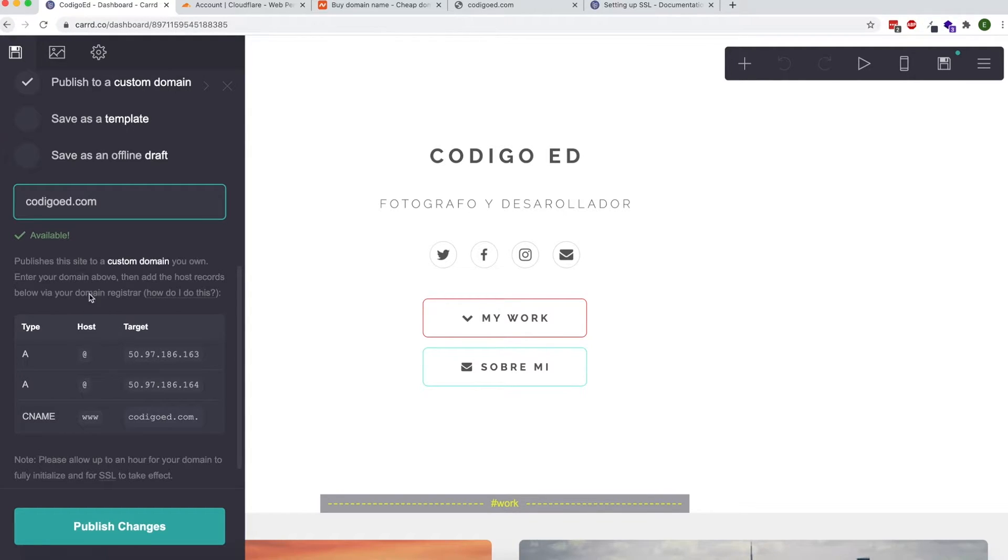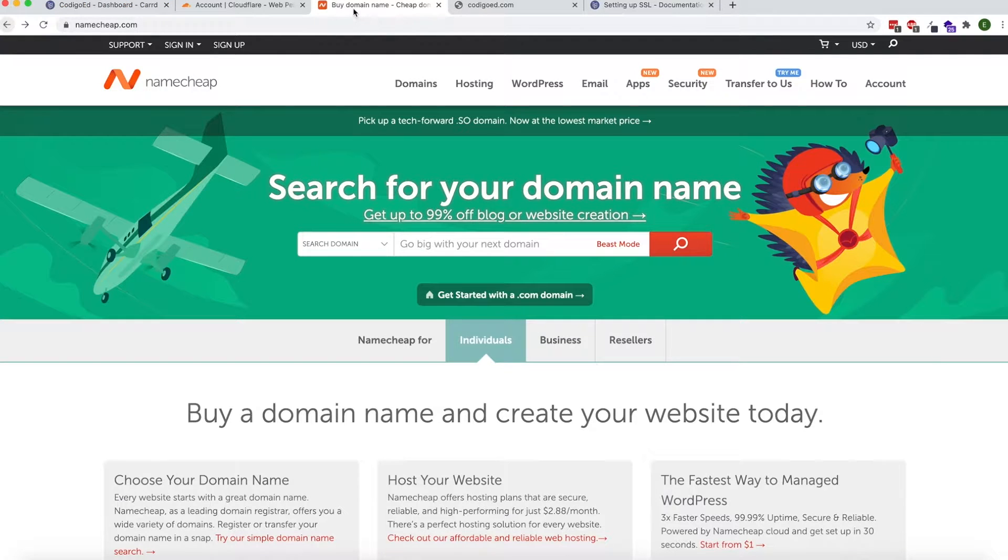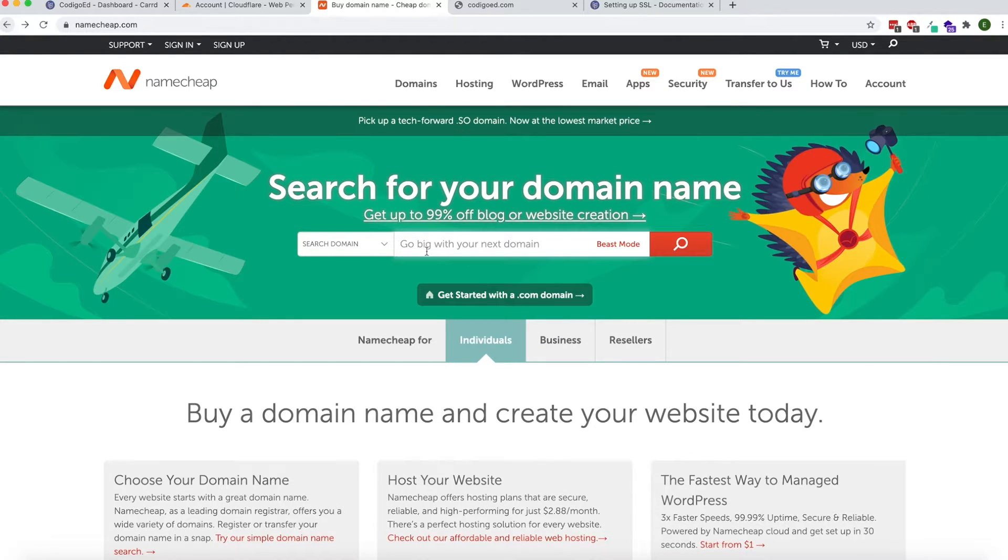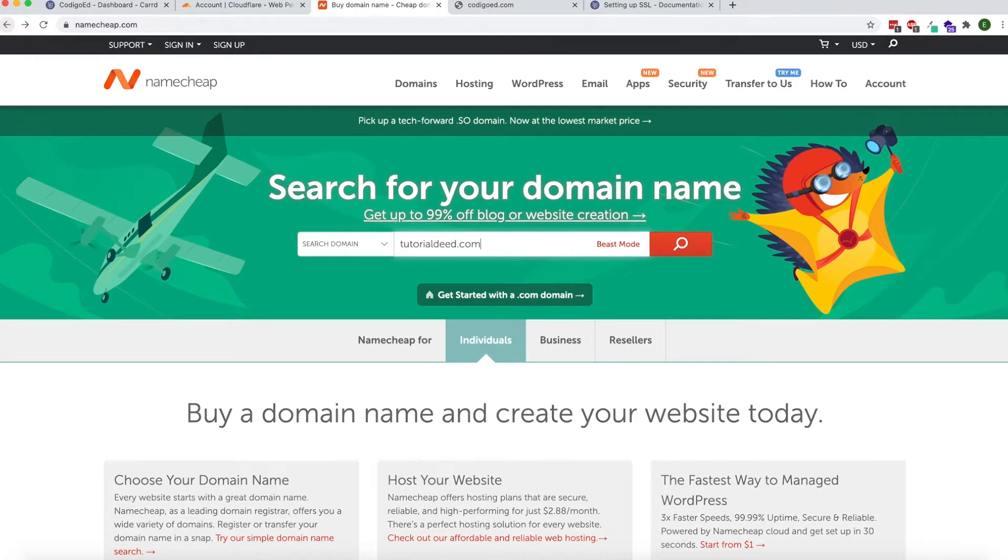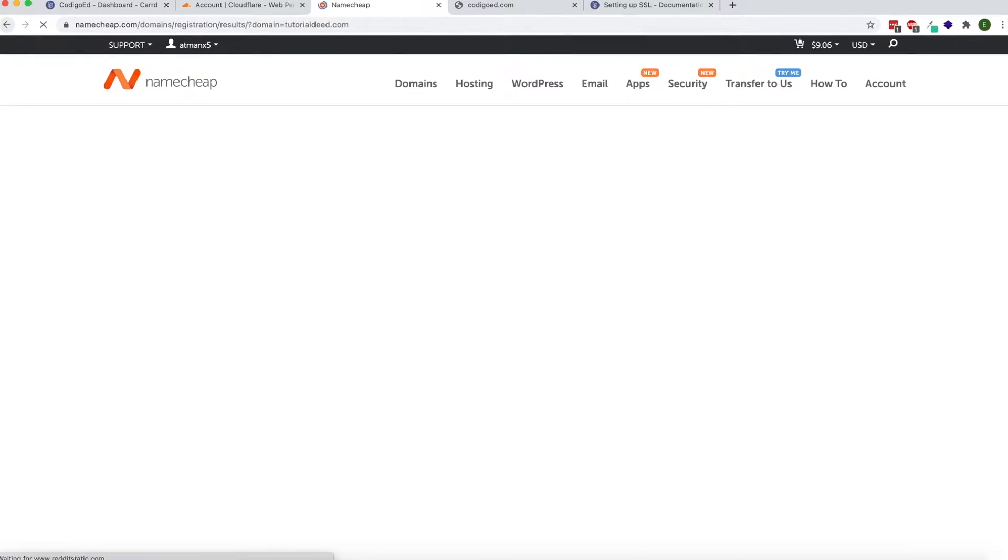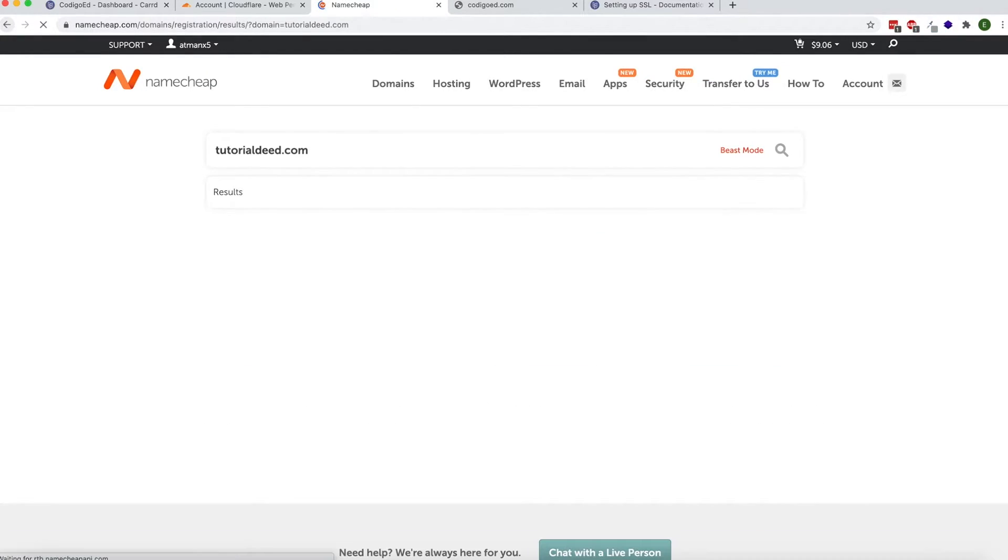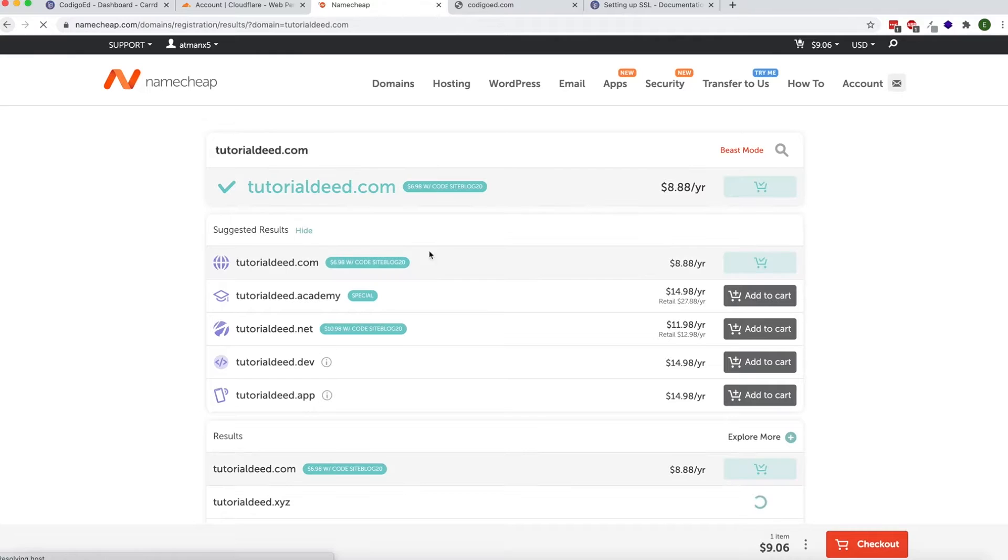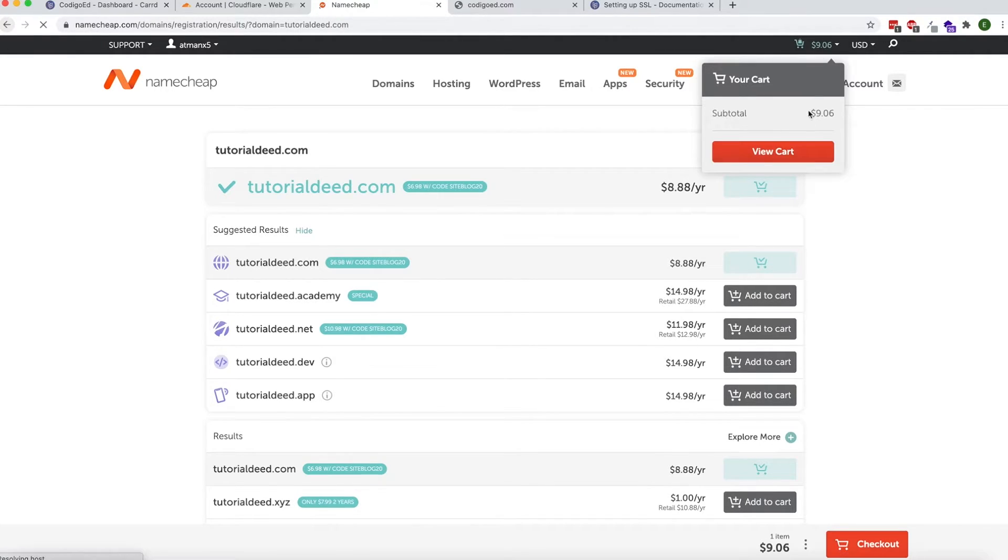So let's go into Namecheap. I'm going to show you how to buy it just in case you haven't bought one yet. If you did buy it, you can skip ahead. Let's say I'm buying this name. I would just click Add to Cart and then view my cart.